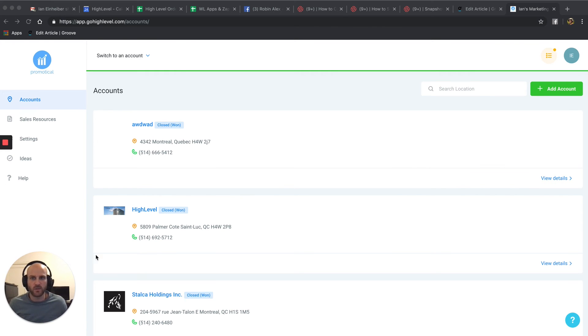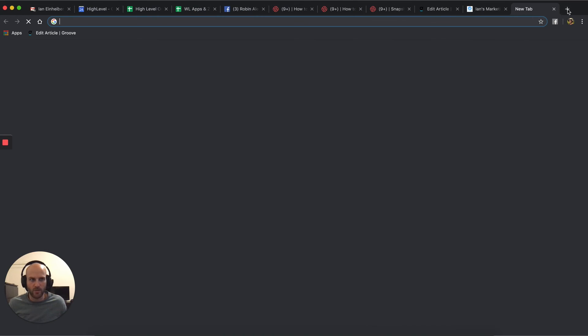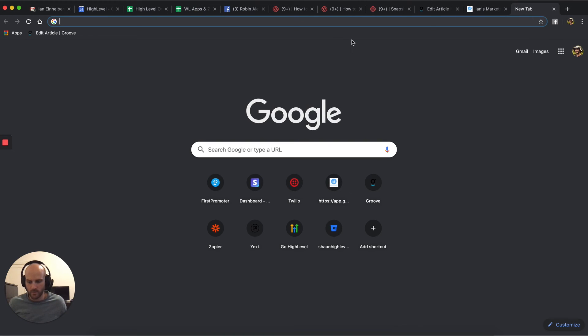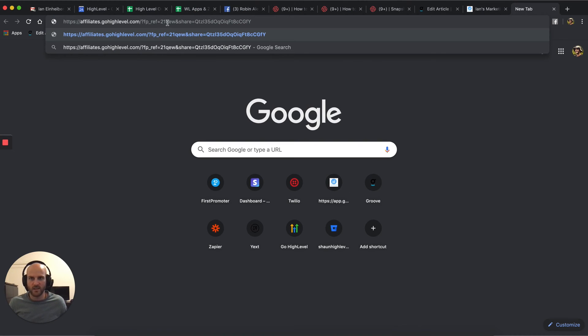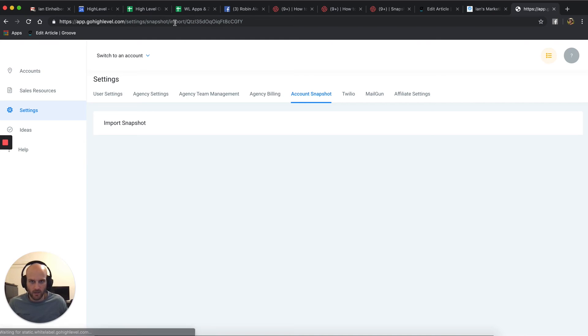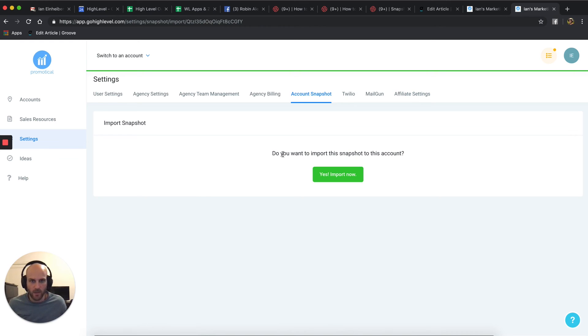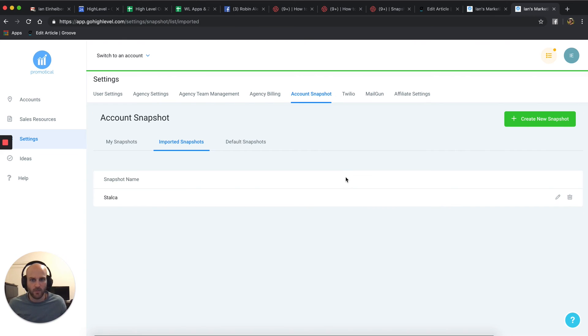All you need to do is be logged into High Levels, as I am right here, open a new tab in your browser, paste in that share link and hit enter. At this point, this screen is going to pop up, like an additional instance of High Levels is going to pop up and you'll get a question, do you want to import this snapshot to this account? You click yes, import now. And just like that, in the settings, account snapshot section, under imported snapshots, you'll see the imported snapshot.